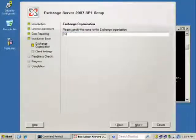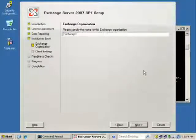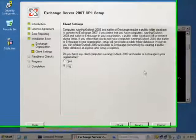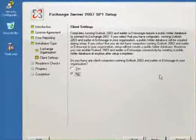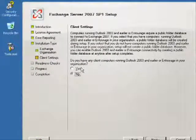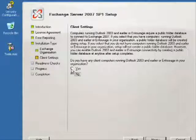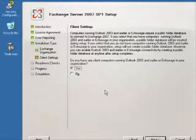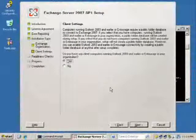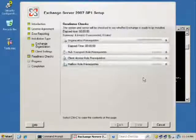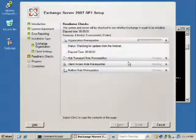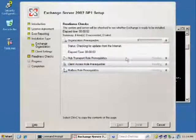We'll call this Exchange 12 Rocks. We're going to support a mix of clients—we'll have 2003 and 2007 Outlook clients—and it'll take off and do the readiness checks.